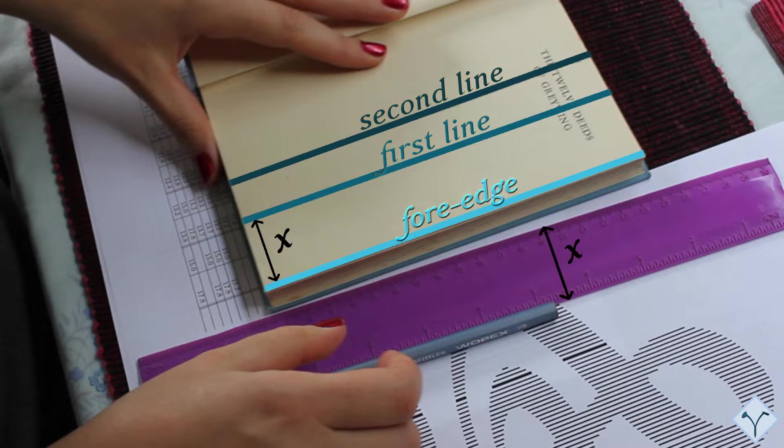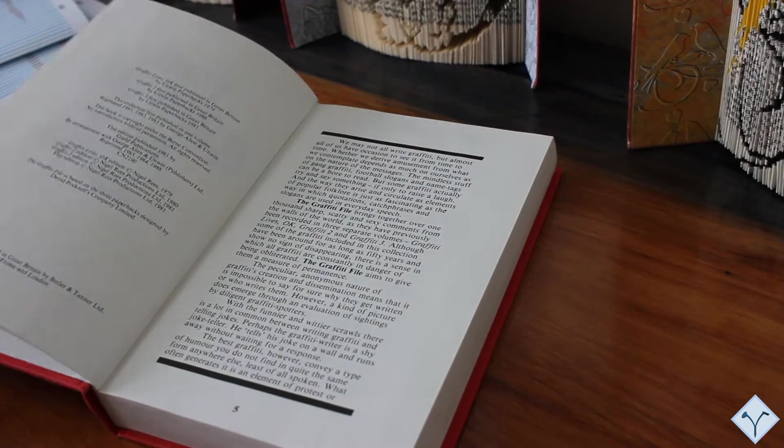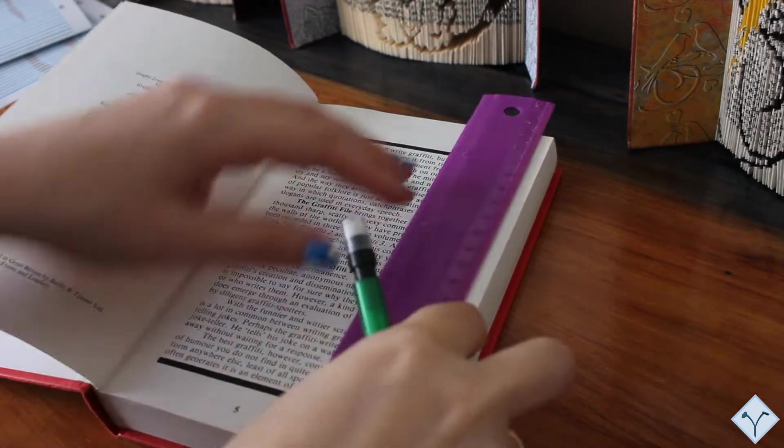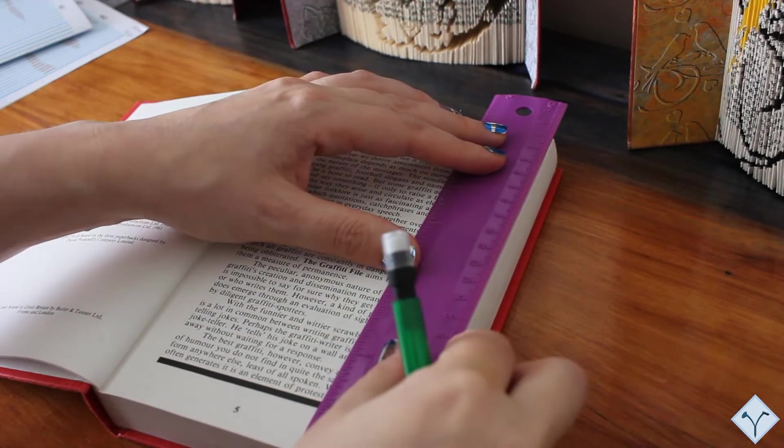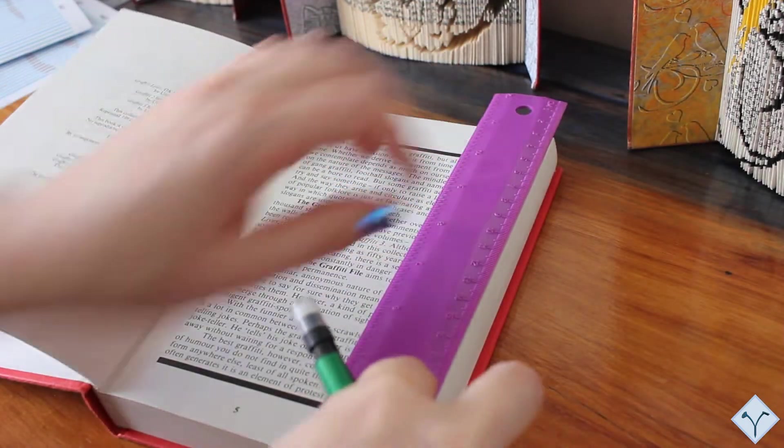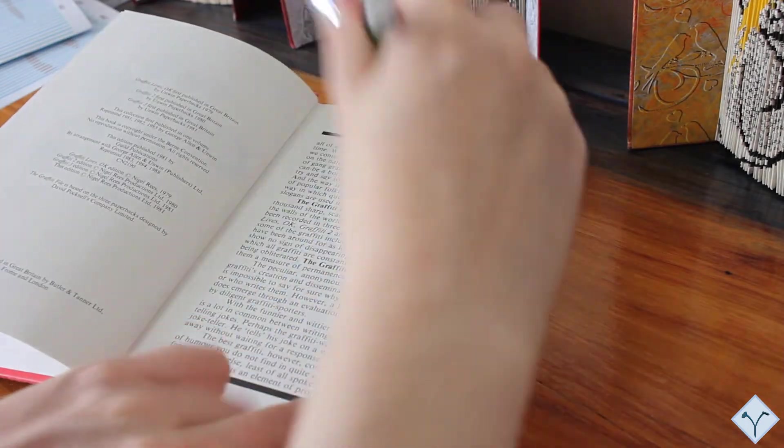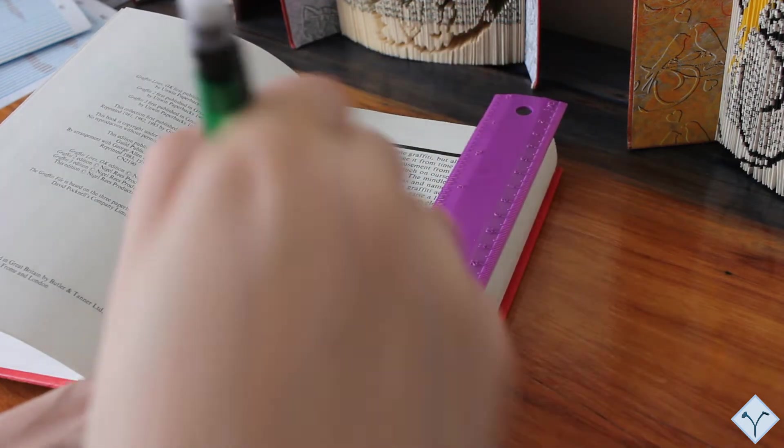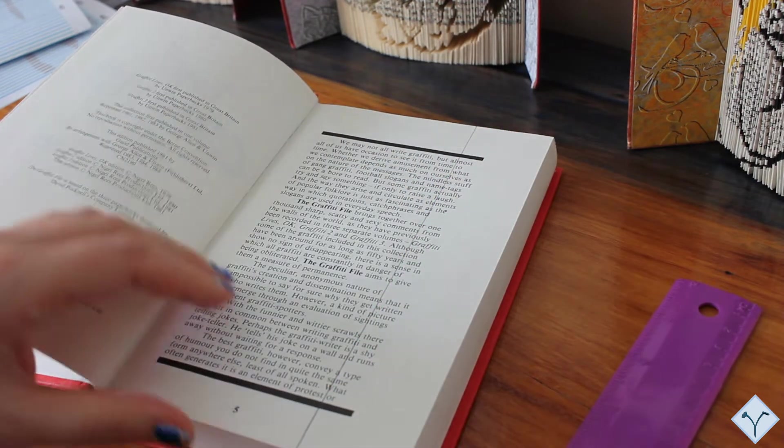If you do not have any preferences about where the background or pattern starts, you can choose the depth of your first line according to how broad your ruler is or whatever tool you are using. This will help you to avoid having to measure the depth of the first line each time. Instead, you can align the edge of your ruler with the book's fore-edge and draw the line along the second edge of the ruler.